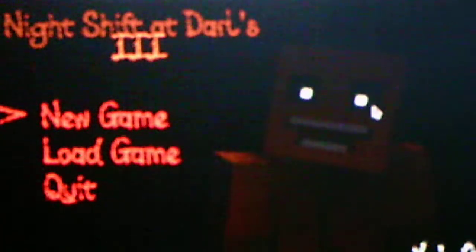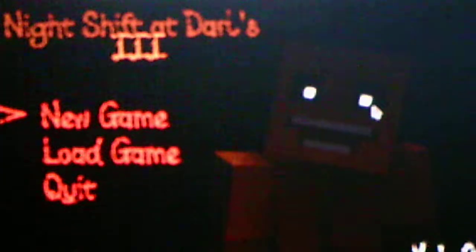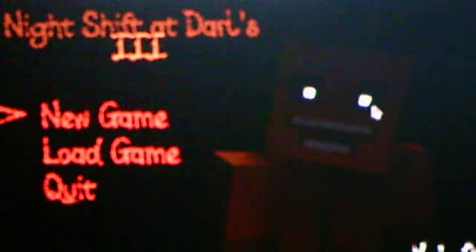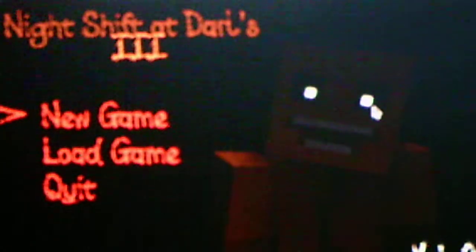What's going on, you guys? Andrew Roboto here, and welcome back to Night Shift at Darls 3, where we will be taking on Night 6 in this video. And as you can tell, Orange Guy the Killer is on the menu. He's the only one there, which means we are dealing with him for Night 6.